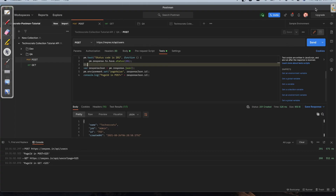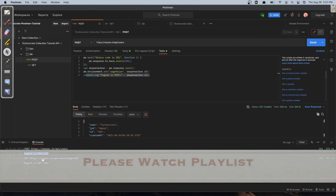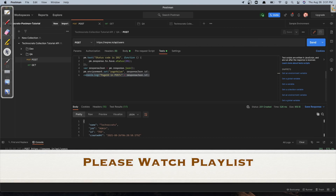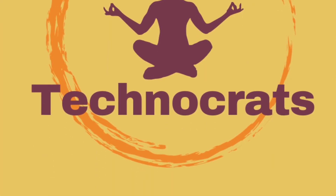The last topic is about results and the console, which we have already covered. You can use console logs to have additional information for debugging. I have one dedicated topic discussing debugging of Postman requests in detail, so please check that. I hope you liked this video — thank you very much for watching.